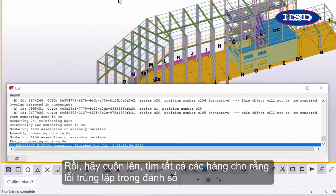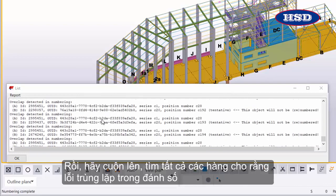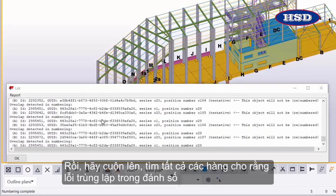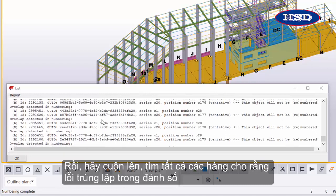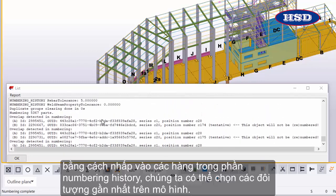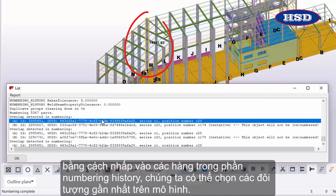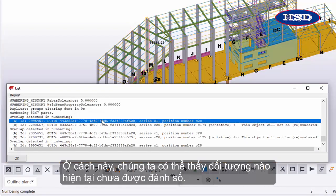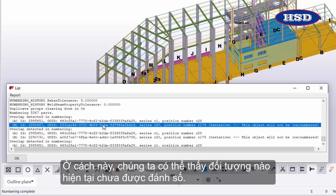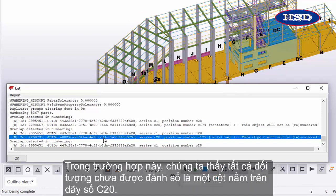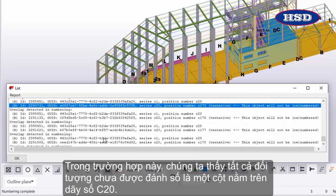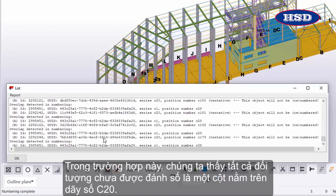Let's scroll up to find all the rows that say Overlap Detected in Numbering. By clicking rows in the Numbering History Log, we can select the related objects in the model. This way, we can see which objects are currently unnumbered. In this case, we can see that all of the unnumbered objects are columns in the C20 numbering series.